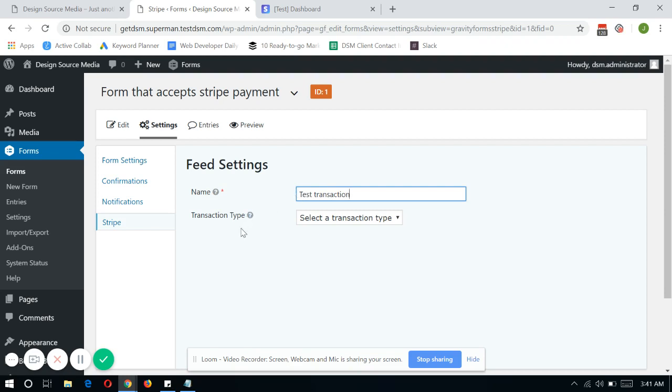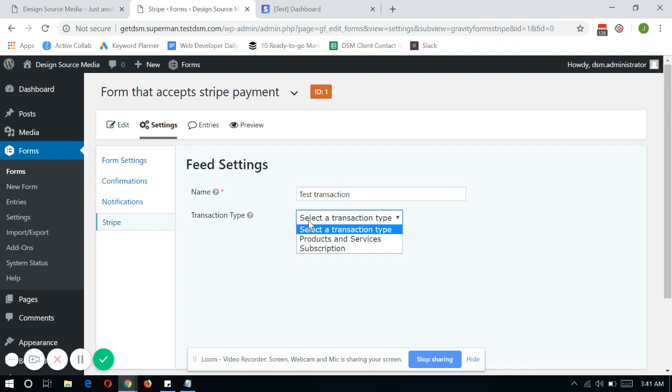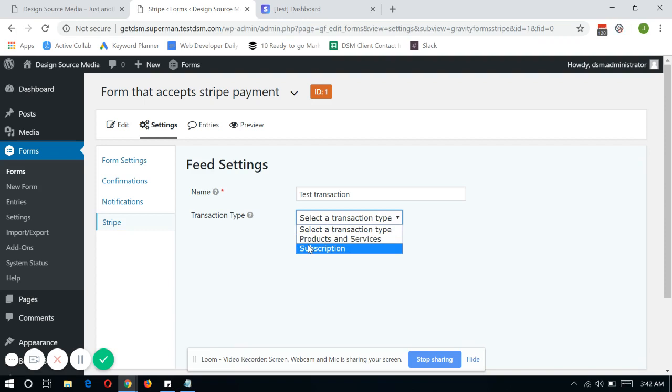And the transaction type, the good thing about this is you can have a one-time payment. You can accept a one-time payment especially for products or services that you're going to offer within your website. Or you can also offer a subscription payment for all the users. So right now, we're just going to discuss the products and services.